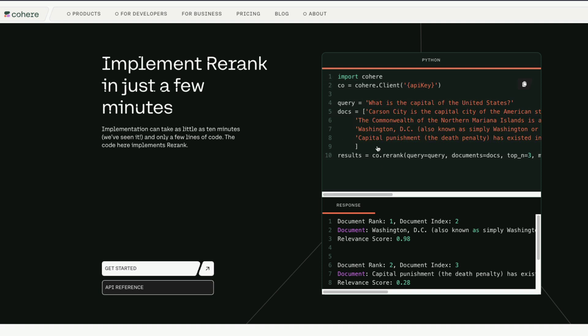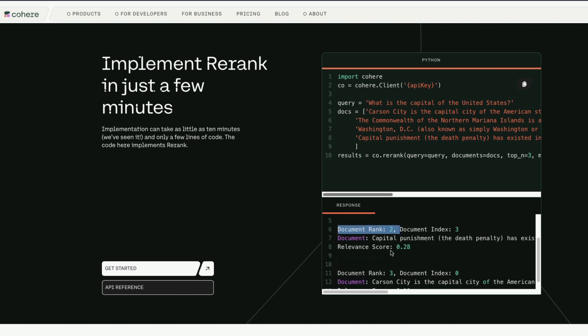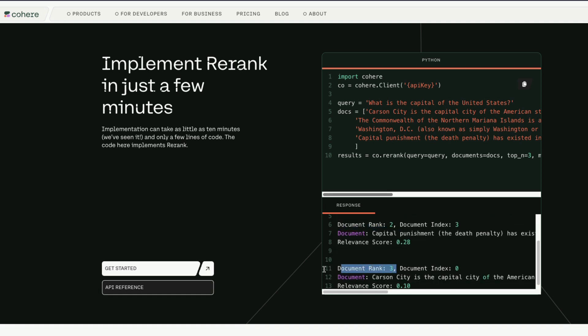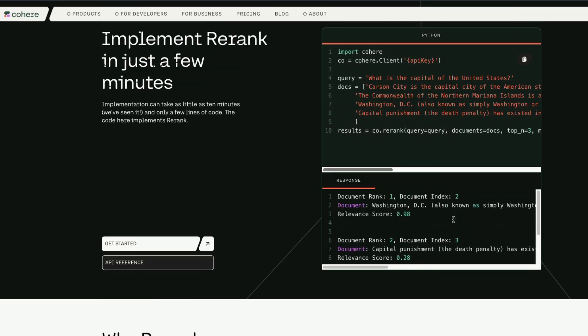A traditional keyword-based search system or a lexicon-based search system would have just probably given you something one of these. But because this is a semantic search, it understands things better. It uses neural networks, you can see that it is going to do all these things and do rerank. The first document ranked is Washington DC, the second rank document is this, the third rank document is this, and it has given you the three ranks for you to go with.